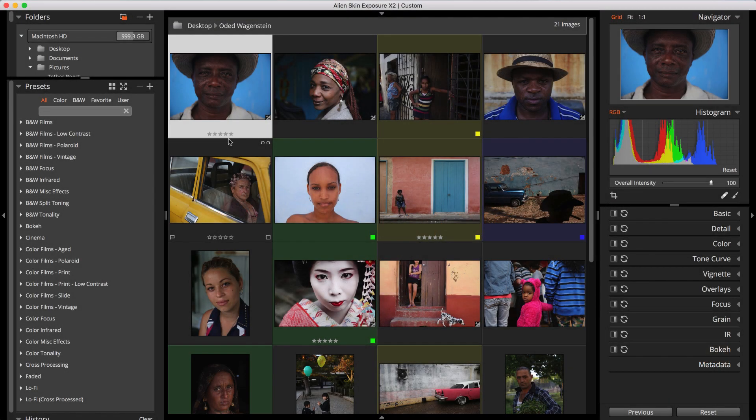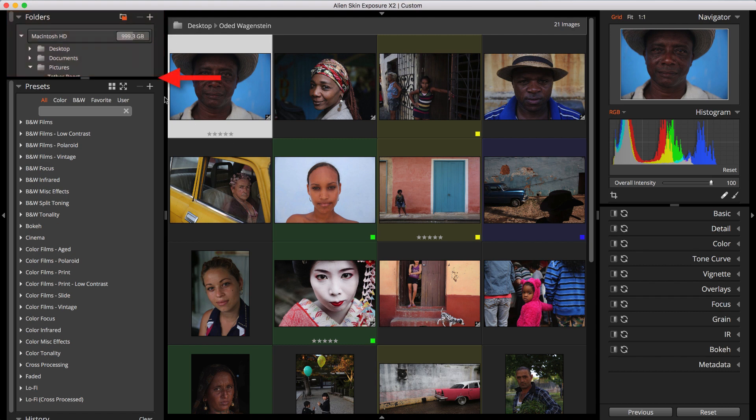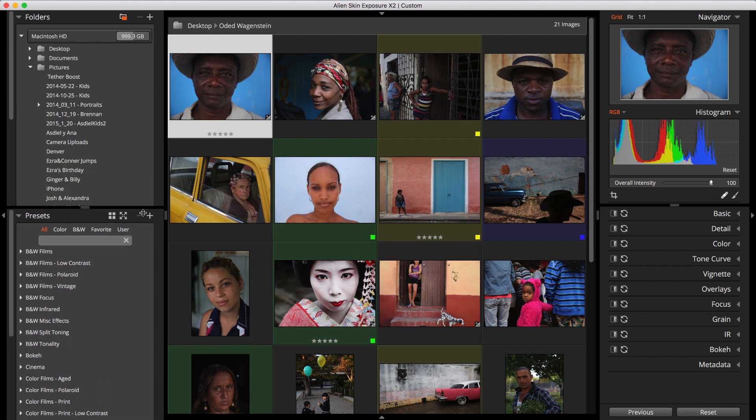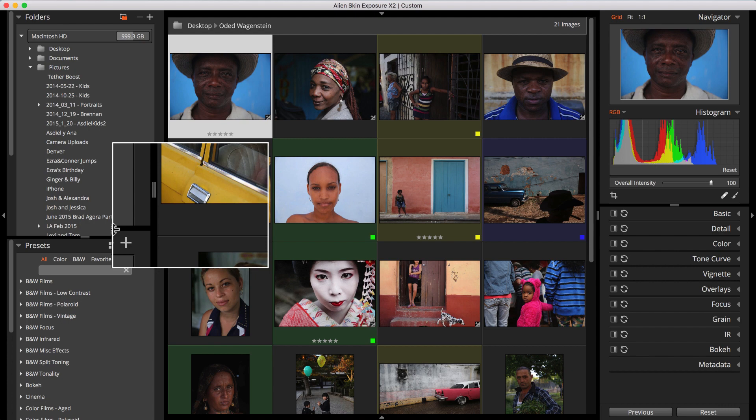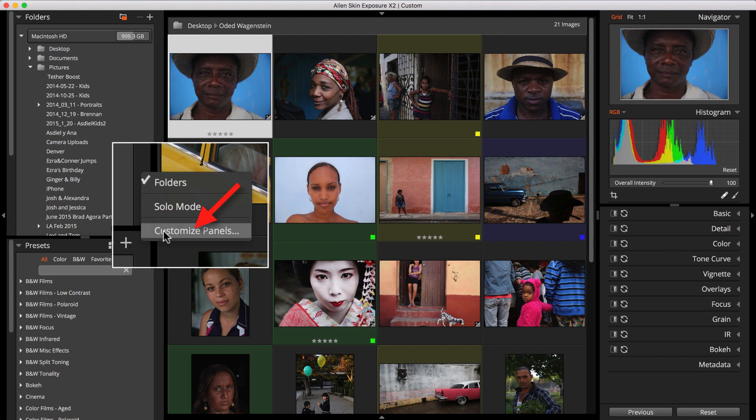I'll start with Exposure launched. This is the main screen with the folders panel at the upper left of the window. I'm going to drag the separator to give it a little more space. Exposure's user interface is completely customizable, so you can choose where you want each panel to appear. Just right-click in any panel border and choose Customize Panels.